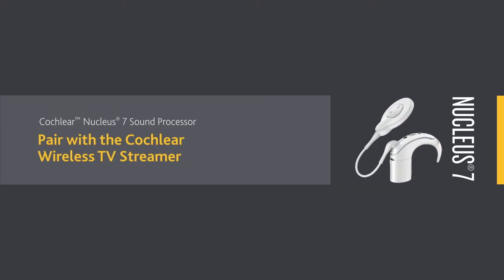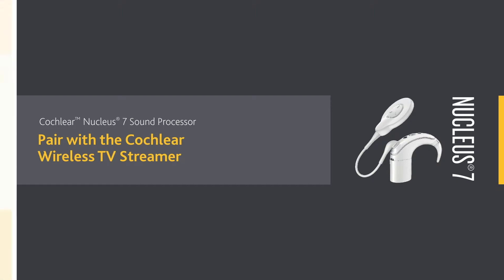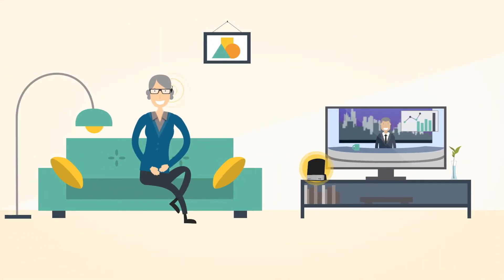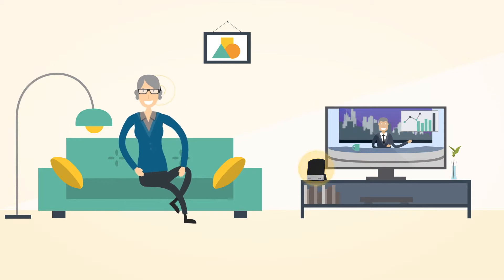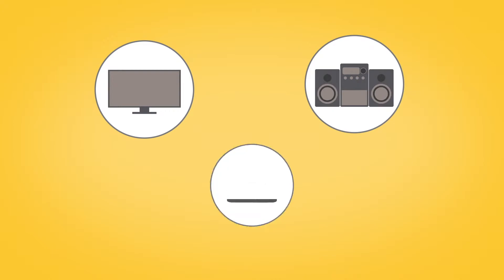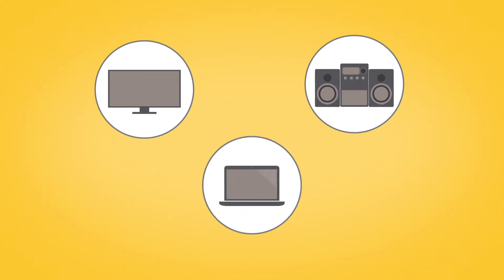The Cochlear Wireless TV Streamer lets you enjoy high quality streamed audio direct to your sound processor from your TV, stereo, computer or other similar device.